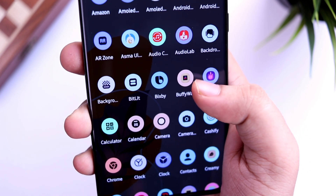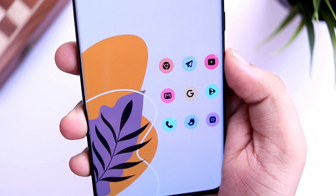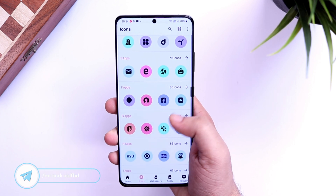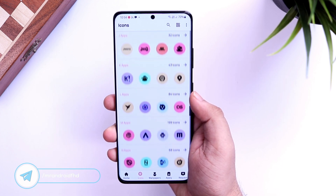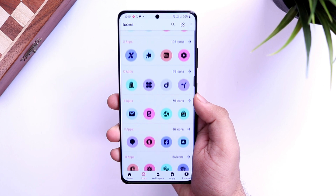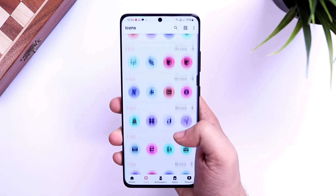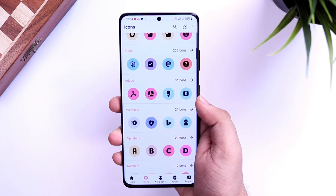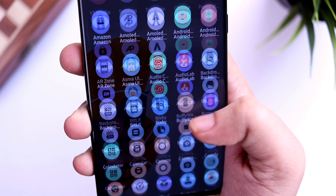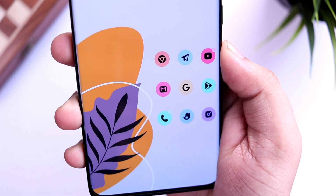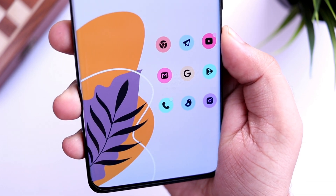It's not a free icon pack, but I do have 50 promo codes — subscribe to my Telegram channel and wait for my upcoming post. To apply it, go to your launcher settings, then Themes, then Icon Pack, and change it to U Icon Pack. Once done, make sure you arrange the icons in a row of three on the right side of your screen.